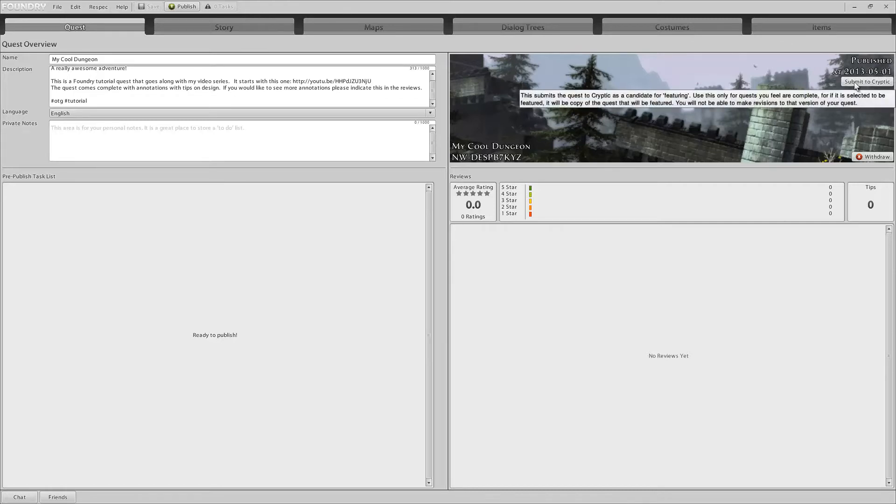The submit to Cryptic button, as the pop-up here indicates, this is you saying that I think my quest is really awesome and should be a featured quest. Cryptic only features two quests a week, so the competition for this is a little bit fierce, but never hurts to try. You click that and you'll submit your quest to Cryptic for featuring. Keep in mind that if it gets featured, a copy is going to be created and you're not going to be able to edit that copy. Whatever you submit is sort of like frozen in time, so be aware of that.